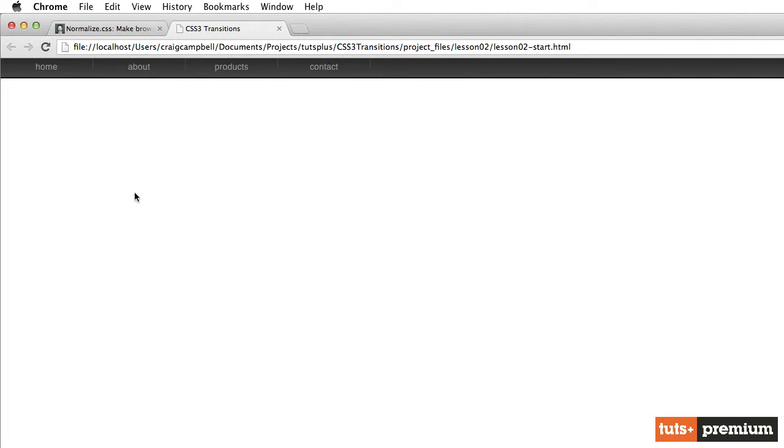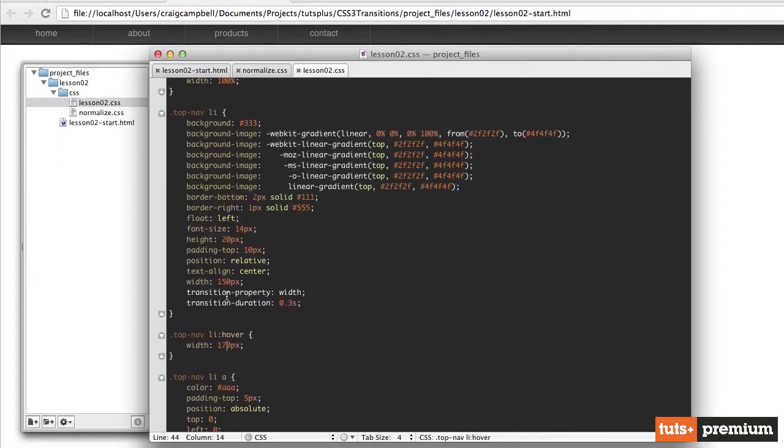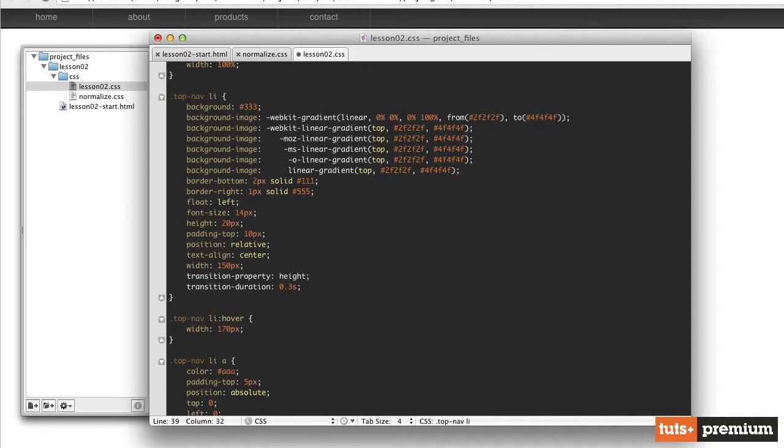Well, let's say instead of the width that we wanted to animate the height of that particular button, so it sticks out a little bit more. So I'm going to go back to our code, and we've set our height up here. So our starting height would be 20 pixels. Well, let's change our transition property here to height.